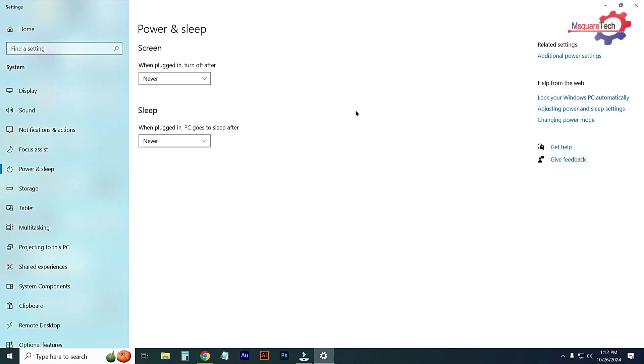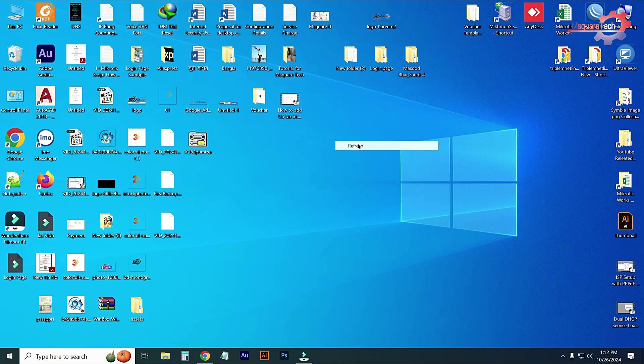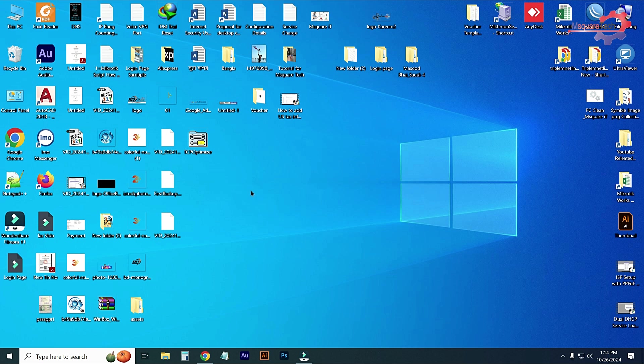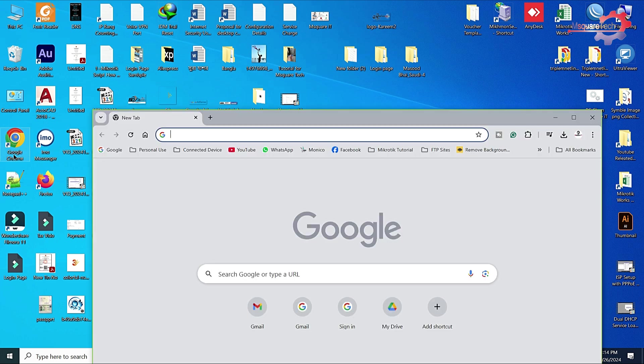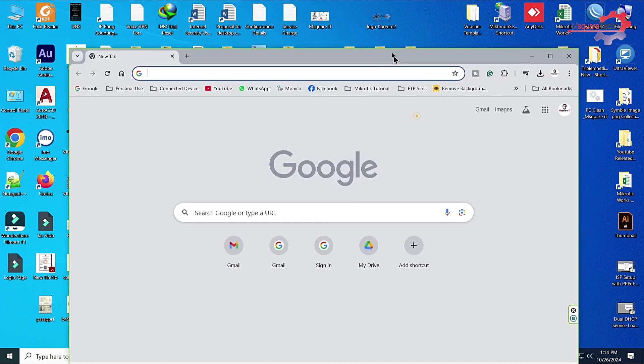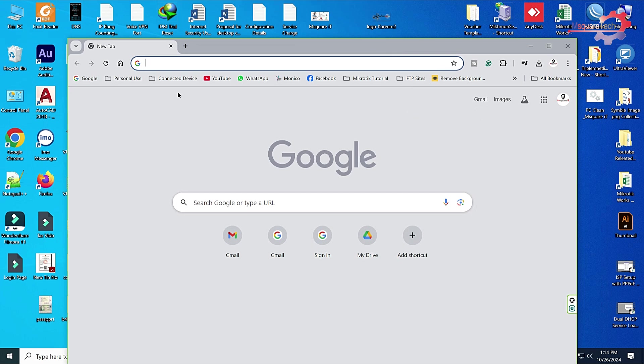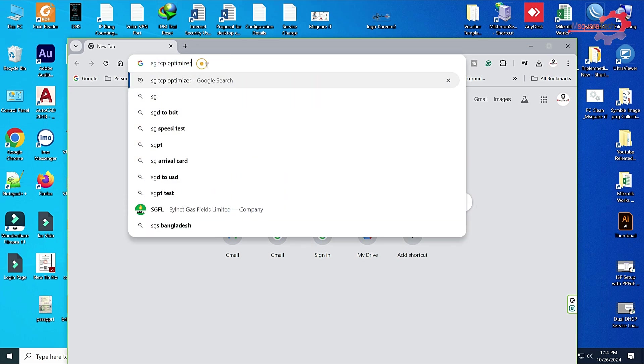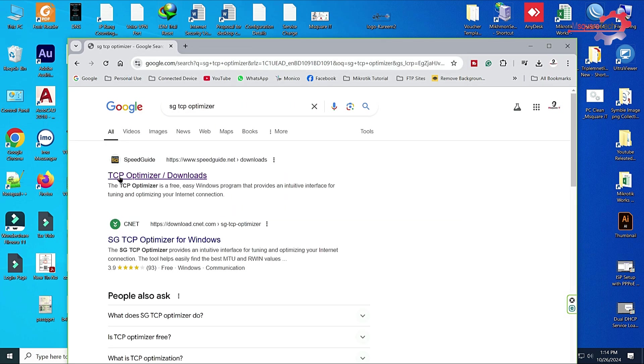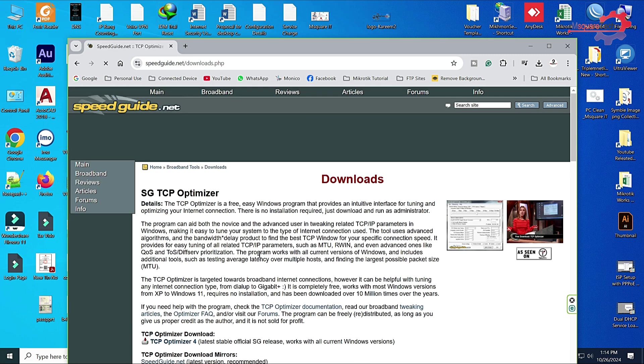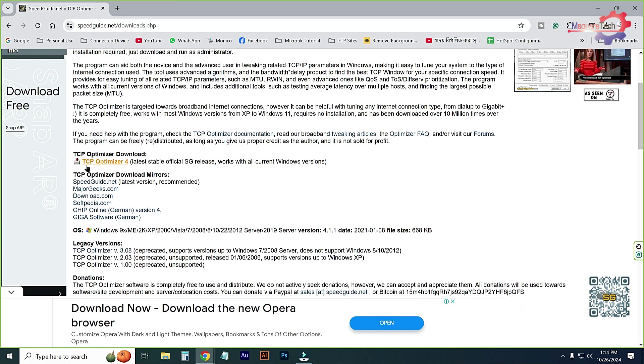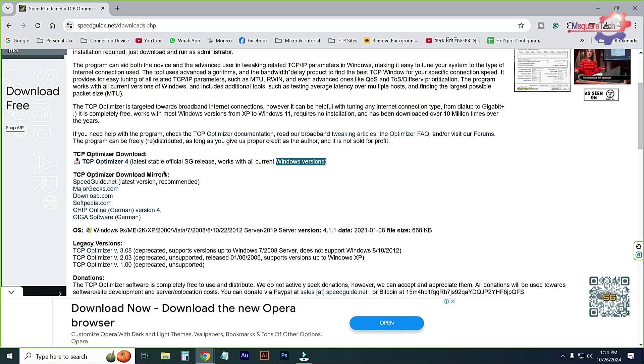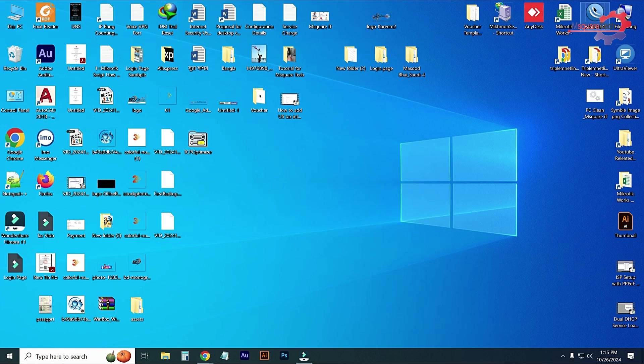Close it. After applying this settings, just open TCP Optimizer. This TCP Optimizer is open source software. If you want, you can download from internet. Go to SG TCP Optimizer, go to this Optimizer and download. From here you can download. This will optimize for latest stable official release, works with all current Windows versions. This software is compatible for all Windows versions.